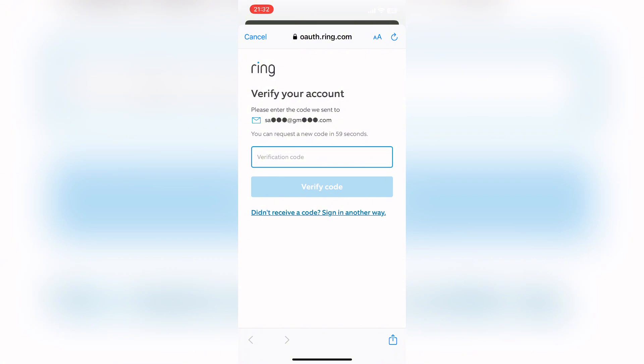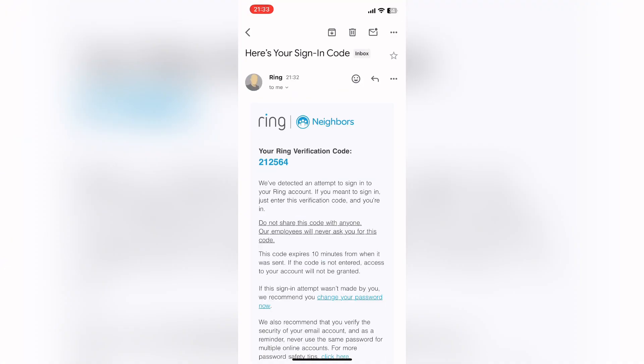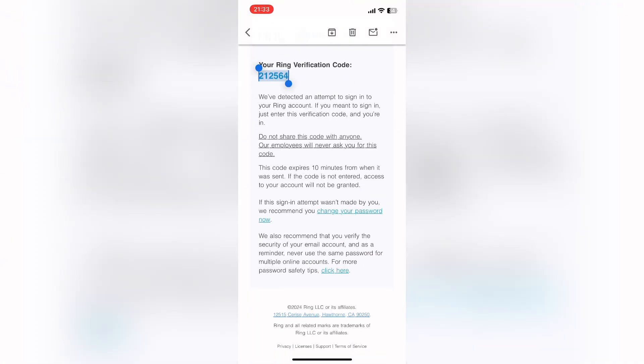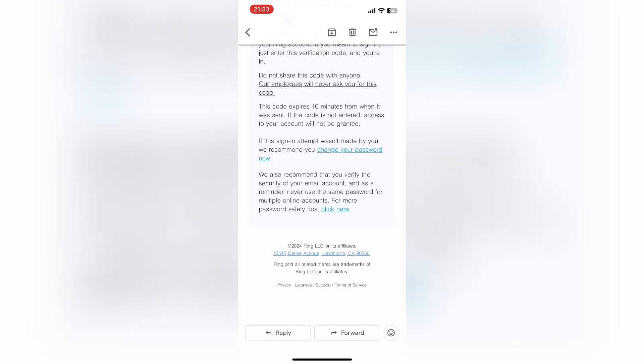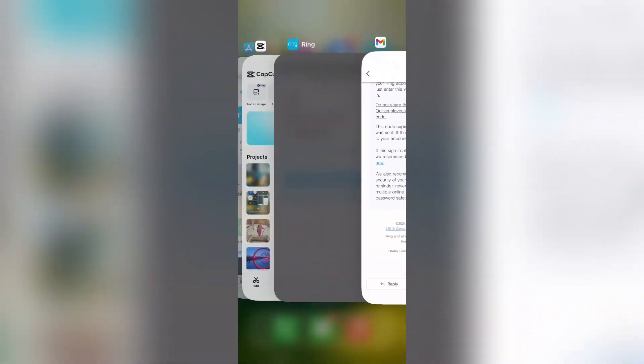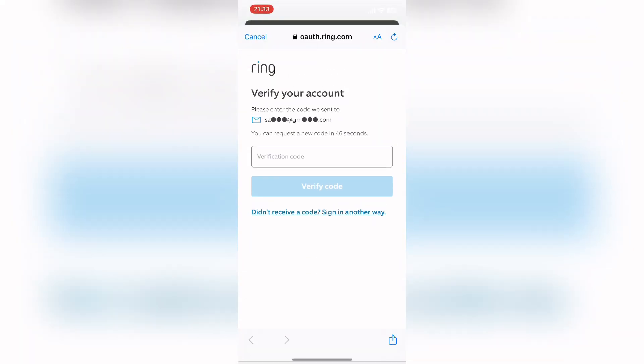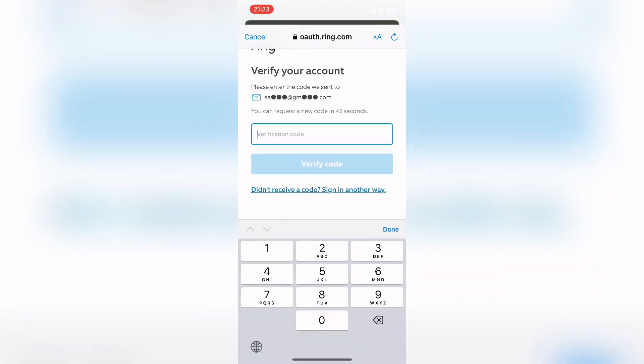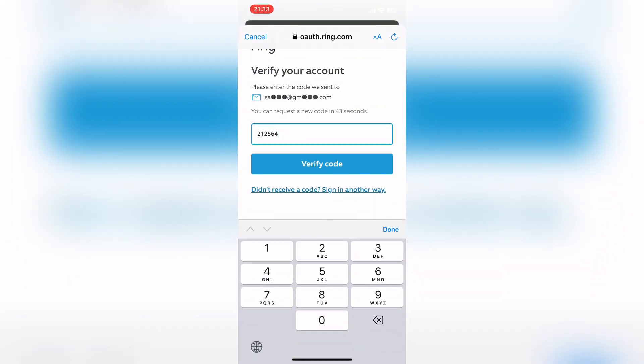To verify your account, open your Gmail address and there you can see the code. Copy this and paste it, and tap on verify code.